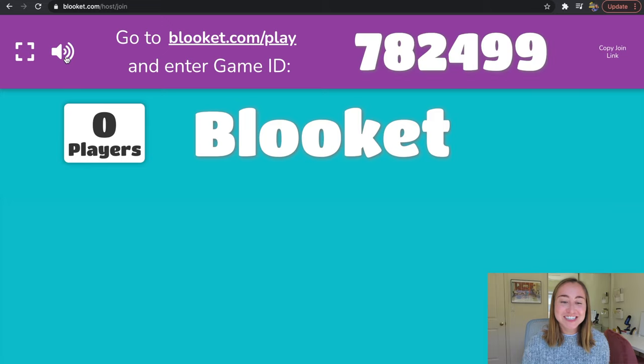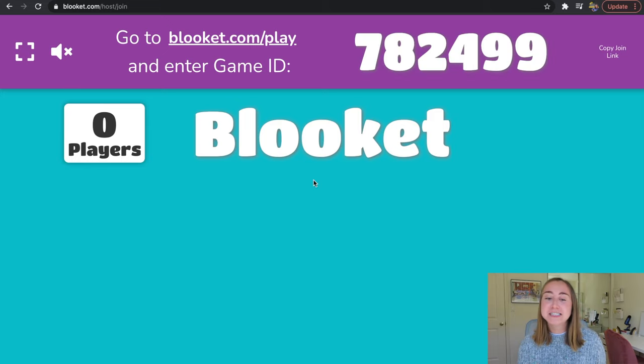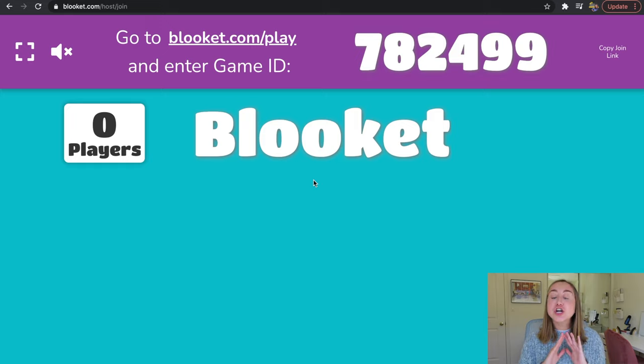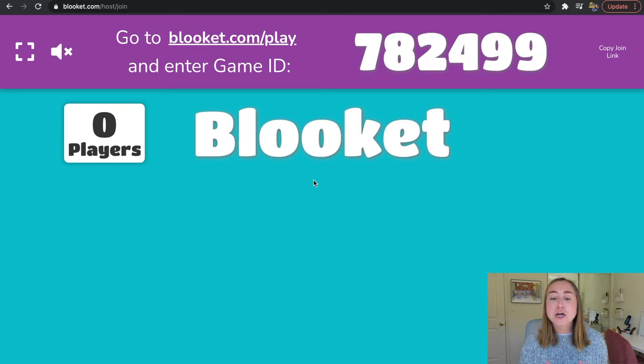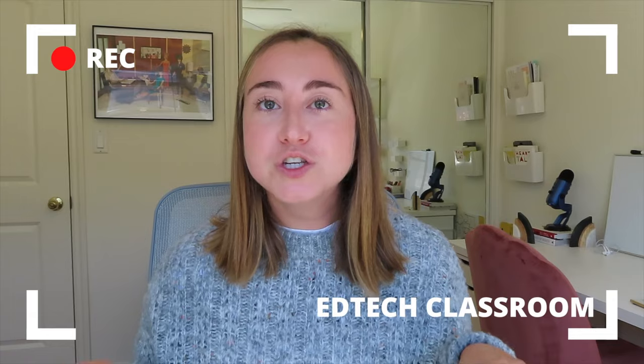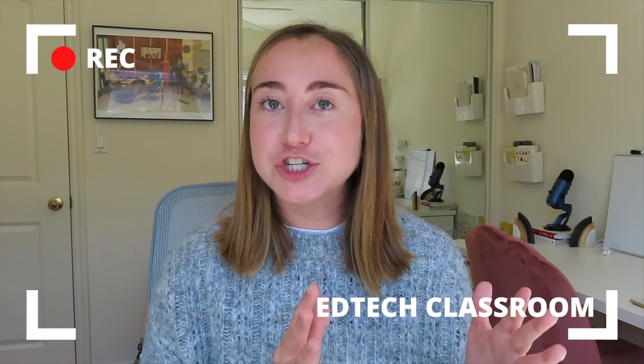I'll turn off the sound. It says go to bluekit.com/play and enter the game ID. This is a direction for students — as the teacher, you're all set up and ready to go. You'll instruct students to go to bluekit.com/play and have them enter the game ID shown on screen. This game ID is what students need to join your specific BlueKit game. For the remainder of today's video, I'm going to show the teacher perspective on the left-hand side and the student perspective on the right-hand side simultaneously.